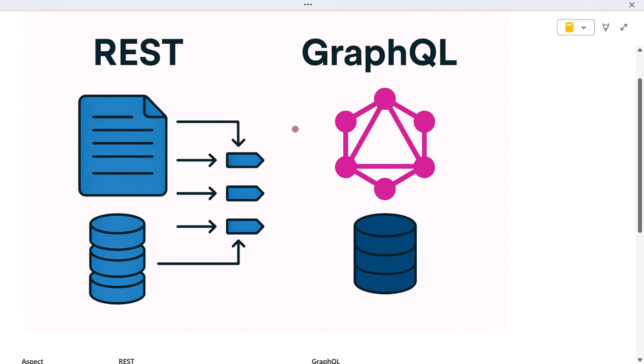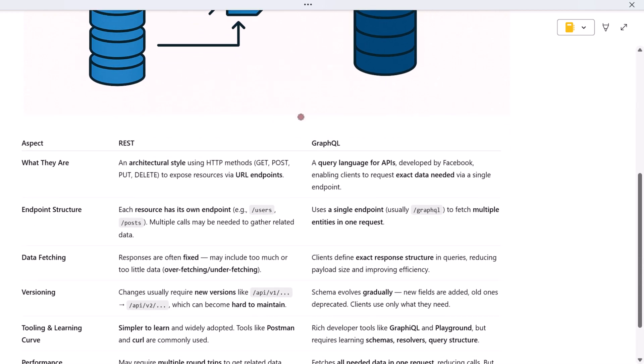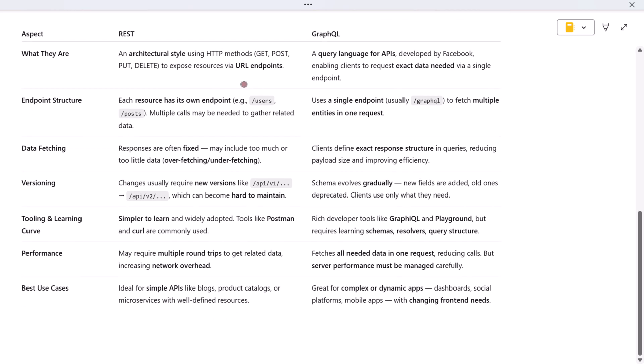Hey everyone, welcome back. Today we're going to break down one of the most important decisions in modern API development: REST versus GraphQL. Both are used to connect front-end applications to back-end data, but they approach the task very differently, and each has its strengths and trade-offs. In this video, we'll walk through the key differences between REST and GraphQL, covering everything from how they work to performance, flexibility, tooling, and real-world use. Let's get started, and as we go, follow along with the comparison diagram on screen.